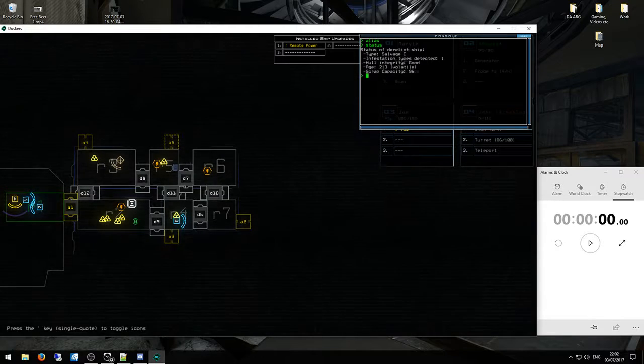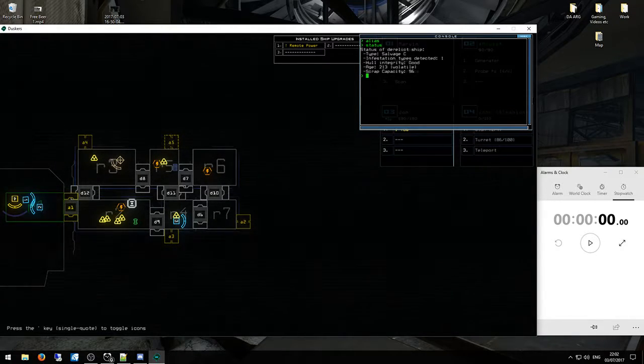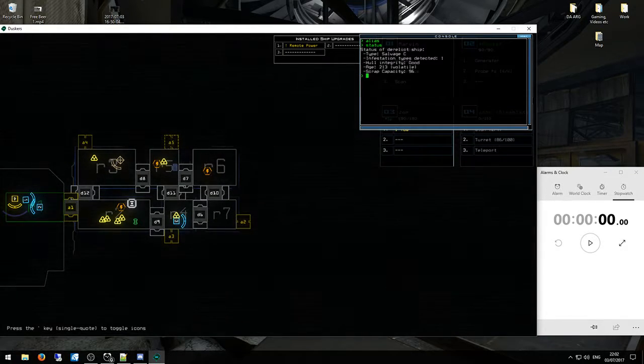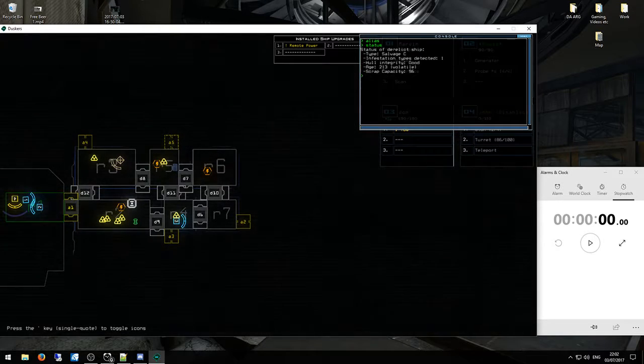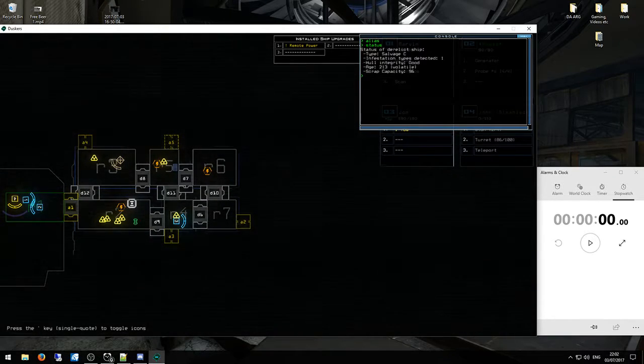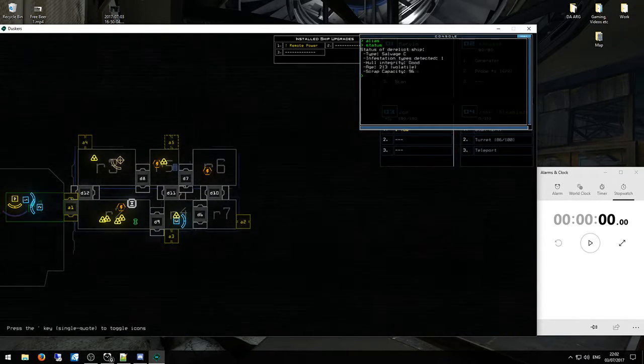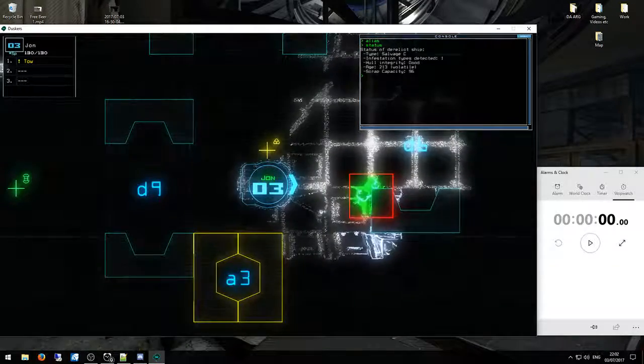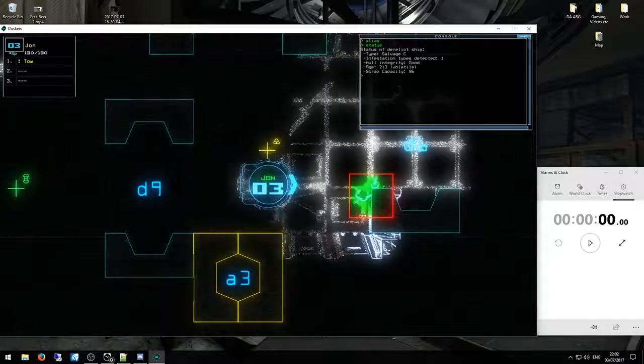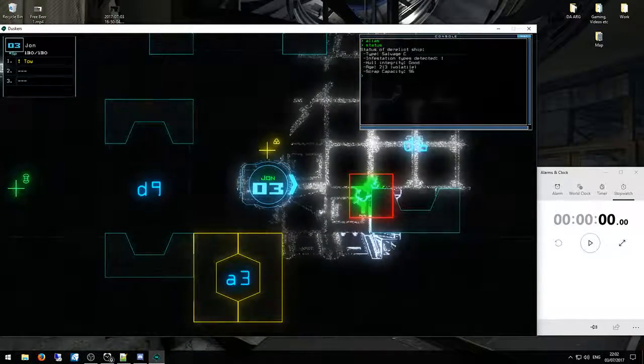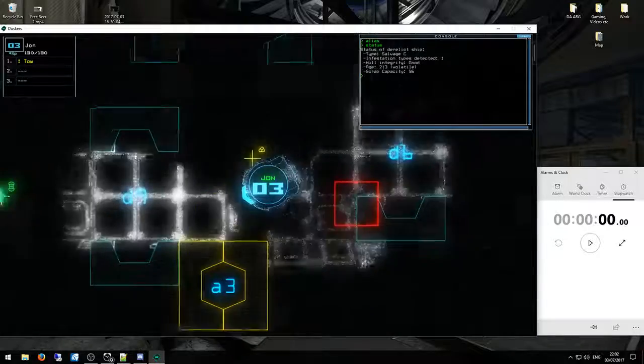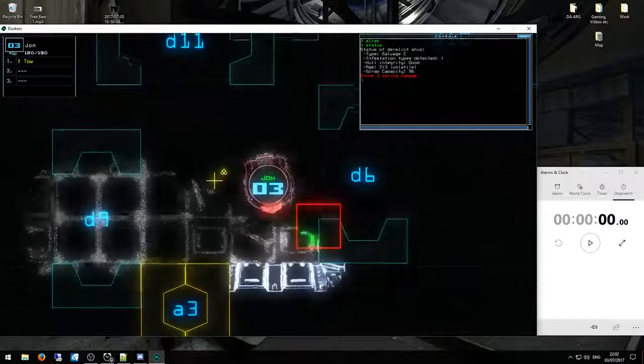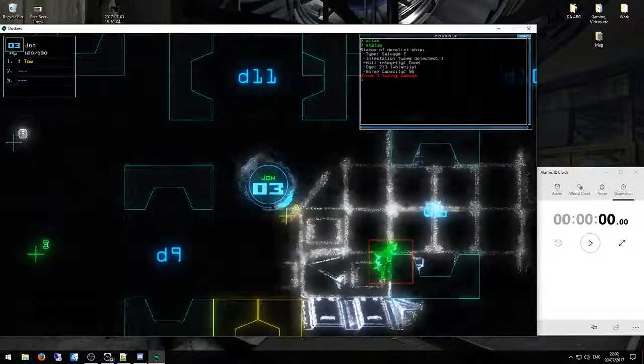But yeah, should still get the same sort of outcome. And this is a ship I put the infestation on myself, so I know it's only slime. I haven't bothered with the other upgrades and things. So first of all, I'm going to let the spawn slime grow for a little bit if I don't get hit by it.